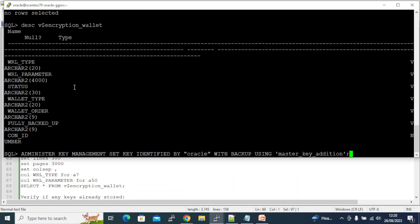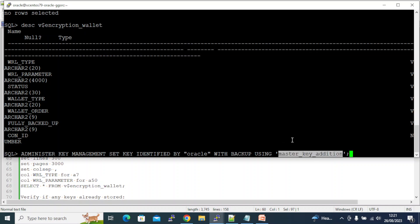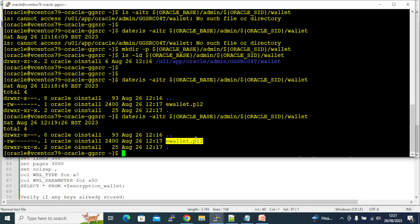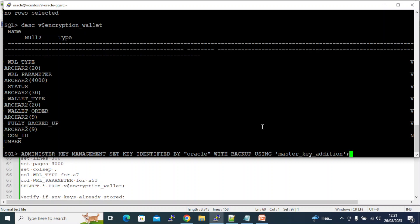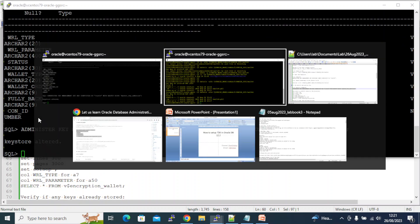The command is: ADMINISTER KEY MANAGEMENT SET KEY IDENTIFIED BY 'oracle' WITH BACKUP USING 'arc_login'. I'm setting up the master key with the password 'oracle', and using the WITH BACKUP clause I'm also creating a backup of the existing wallet — a label is added to the backup file so you can identify it later and restore if needed. Note that you are not providing the master key yourself — Oracle generates it as a lengthy alphanumeric value.